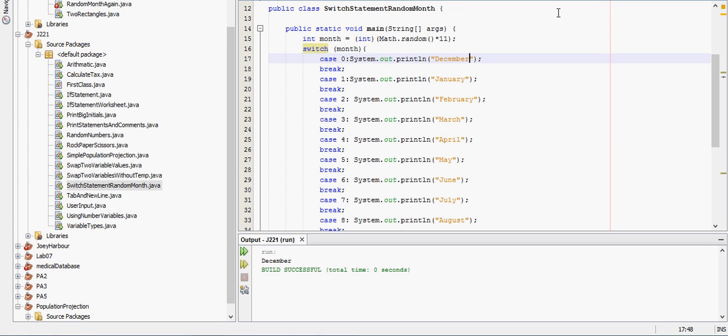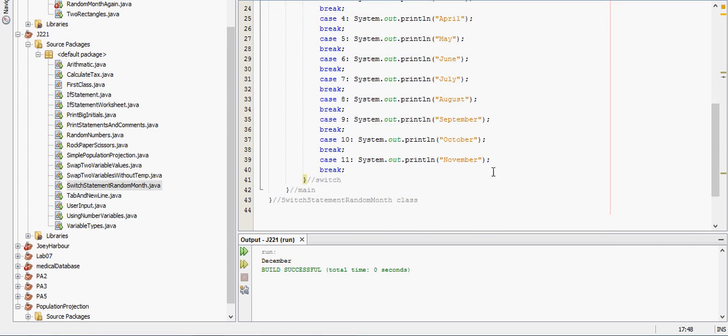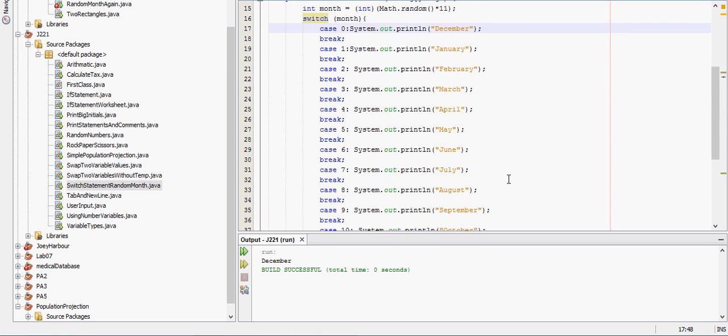Okay so you see here that it got to December. So it's doing the first thing on the list. Now I need to run it until I get to November to show you that it's still outputting that.